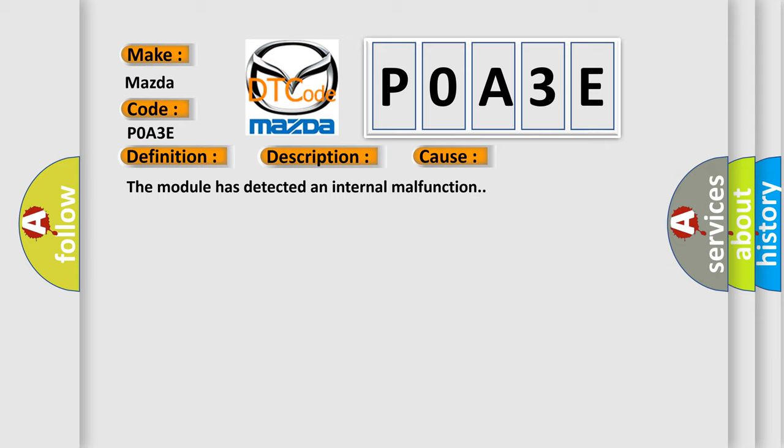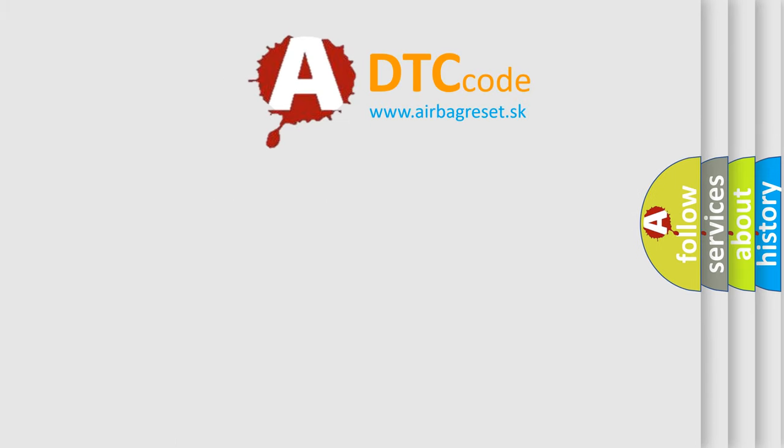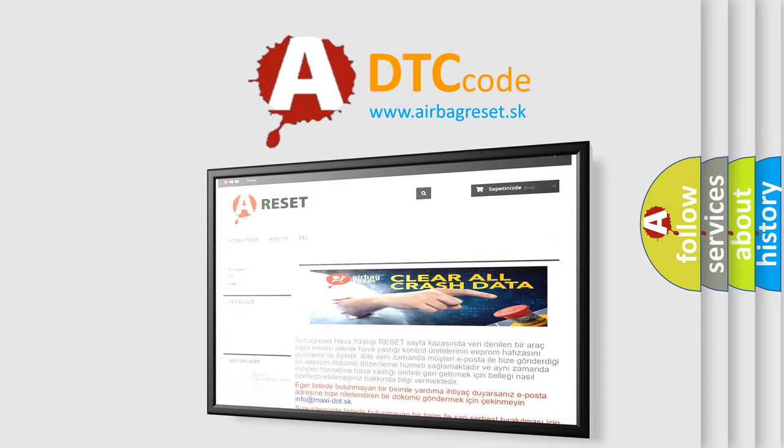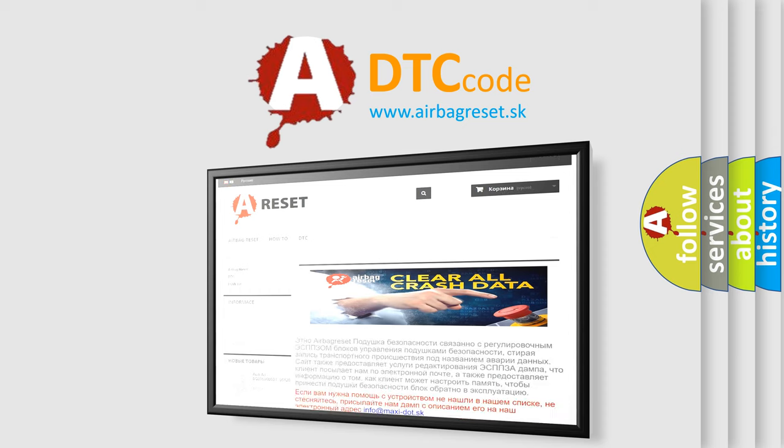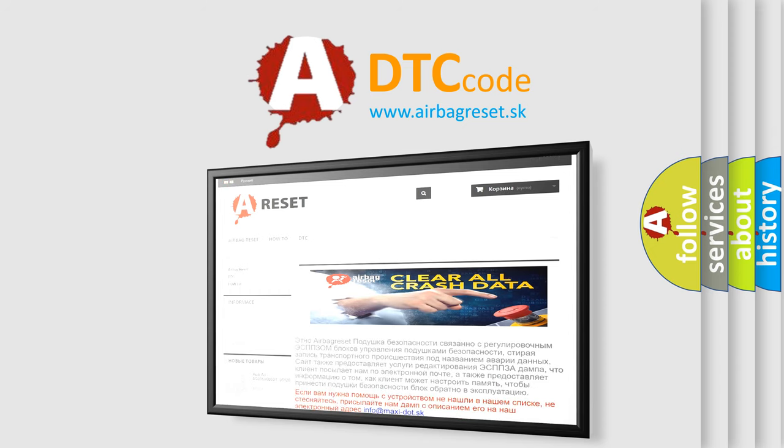The Airbag Reset website aims to provide information in 52 languages. Thank you for your attention and stay tuned for the next video.